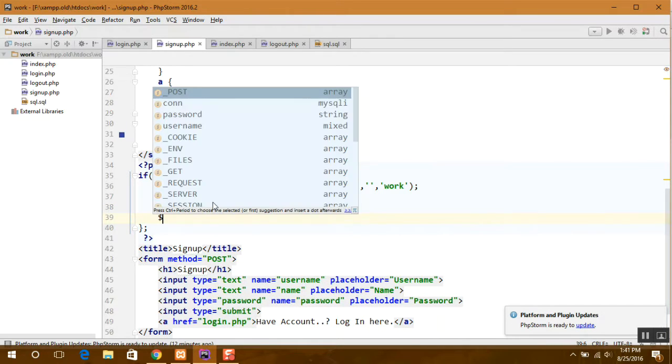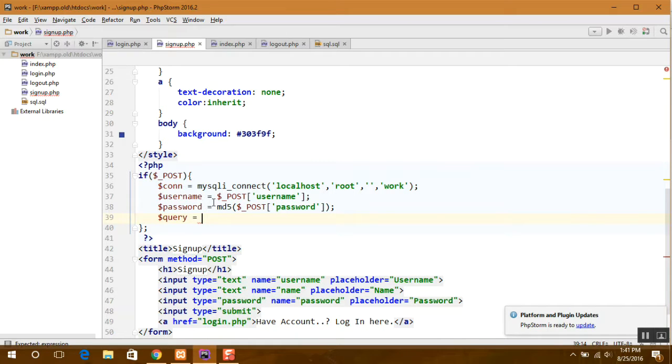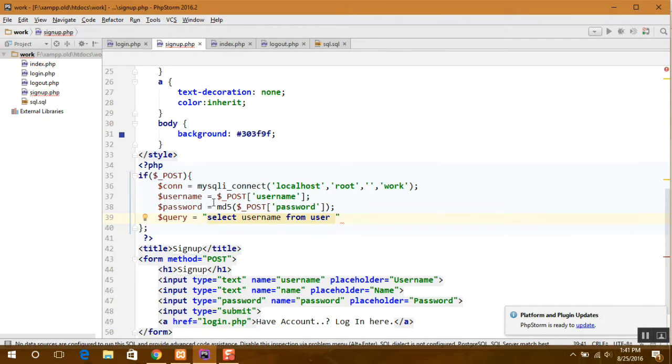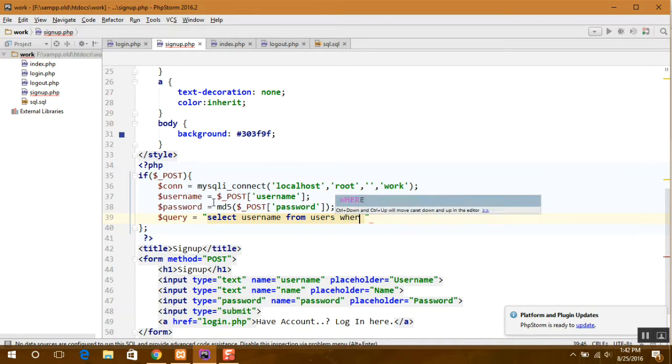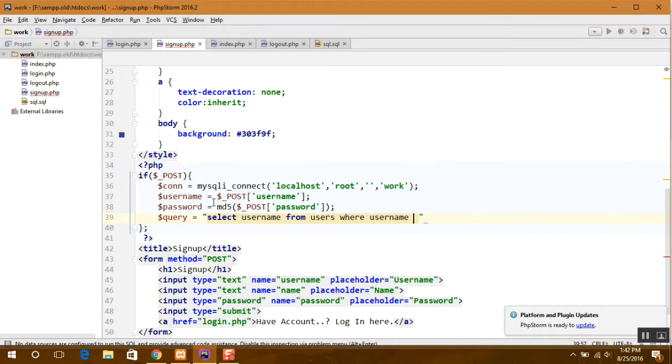Second thing, get all the values. So now here we define our query. First we will check if the username already exists or not, so it will be select the username from the user where username equals.